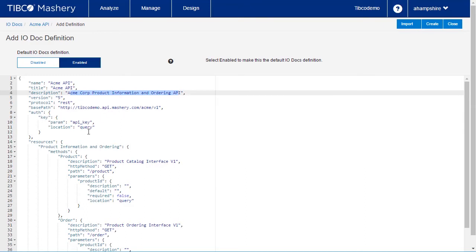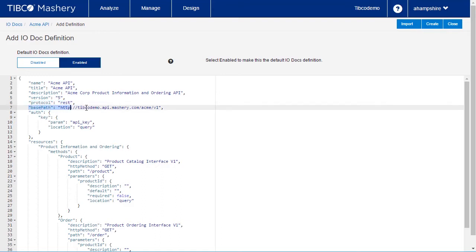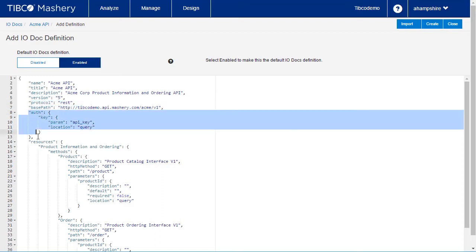At the top is some technical information that is required. The API protocol, the implementation base path, and the authentication details.